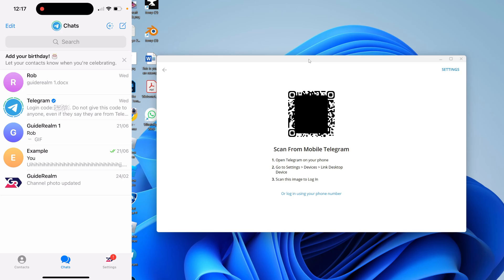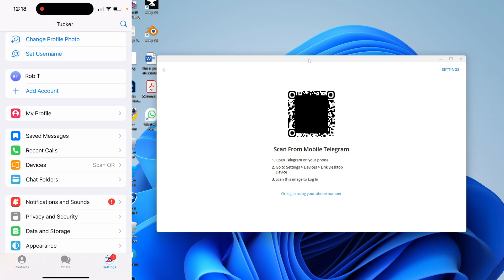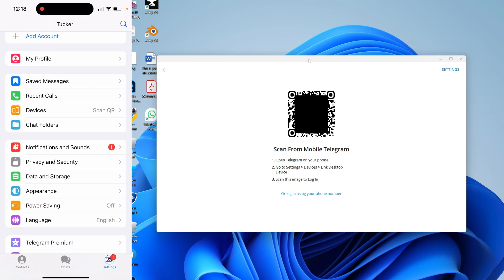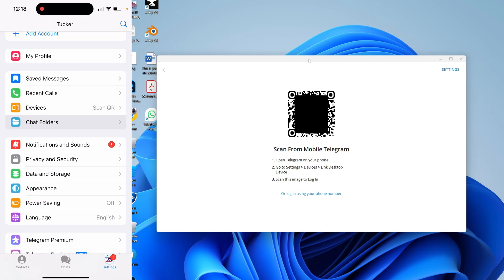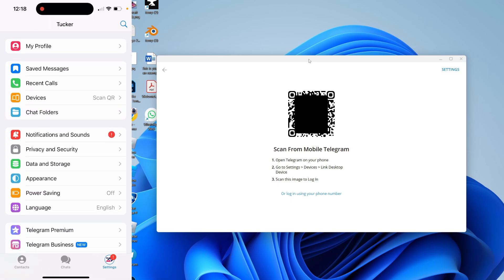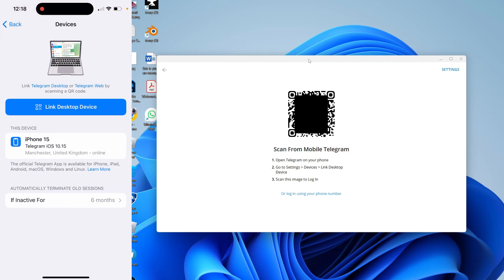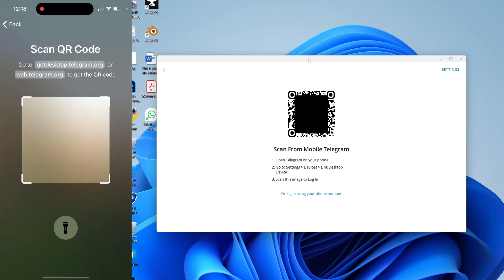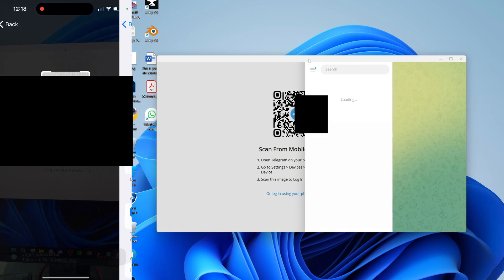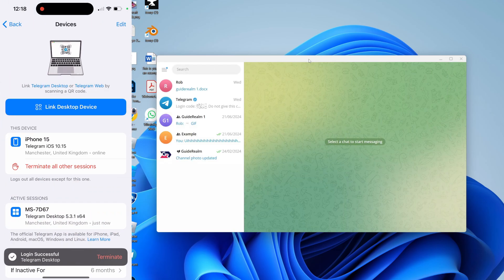Then scroll down the settings until you see the option for Devices. Click there, and then click on Link Desktop Device. This will open up your camera.